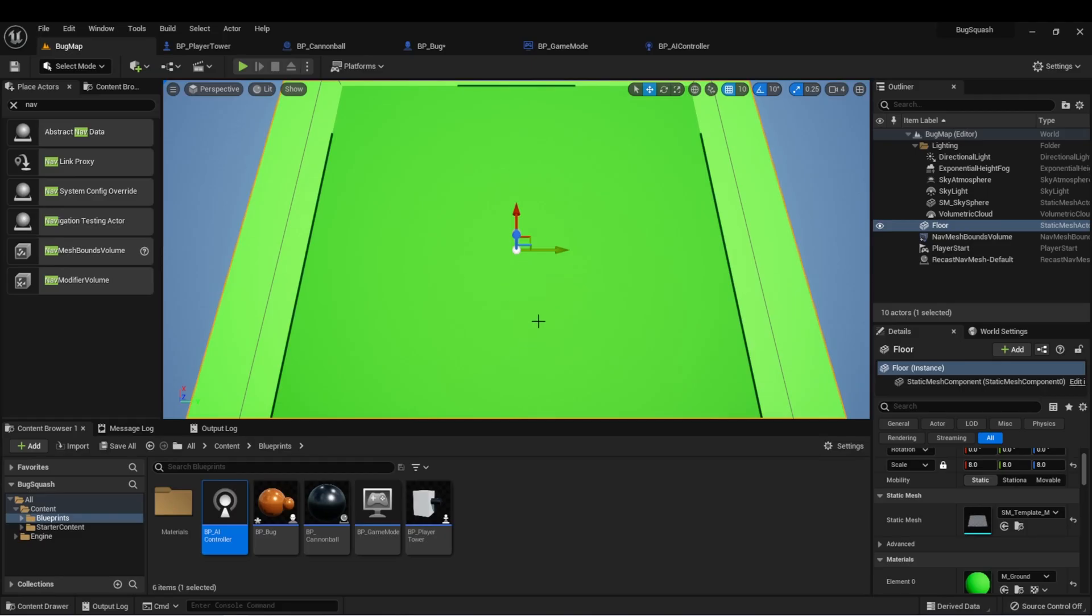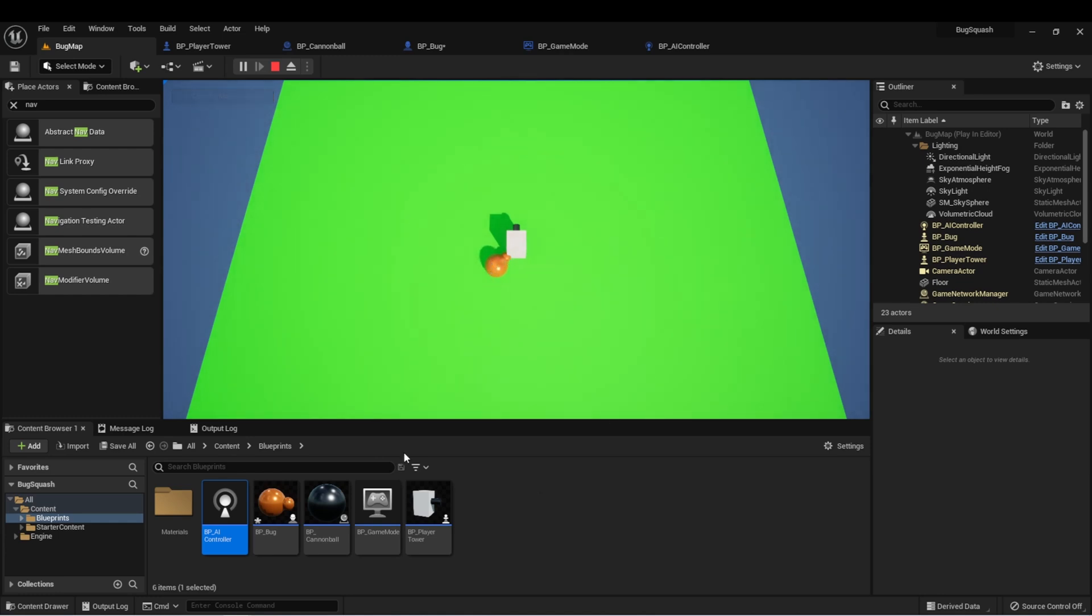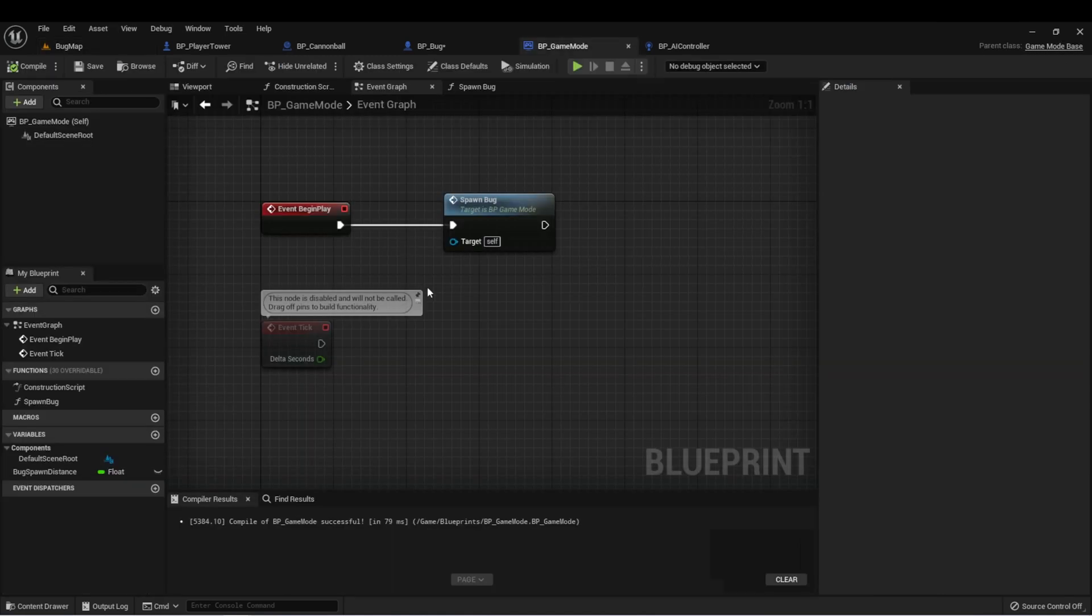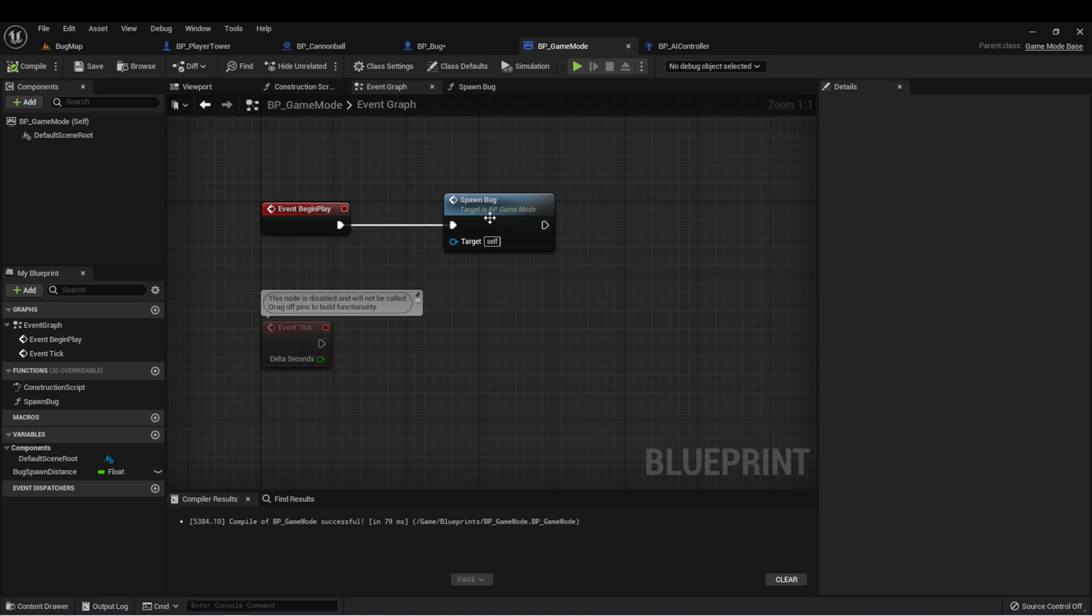So here I am back in Unreal Engine. Where we left off, when we start the game, our bug will spawn into the game and start moving towards the player. But we want multiple bugs to be spawned into the level. When we spawn this bug, we're doing it in our game mode. On begin play, we're just calling the spawn bug function.